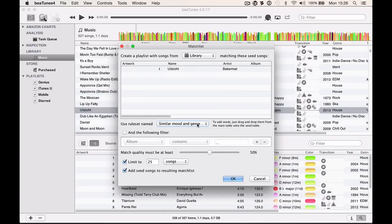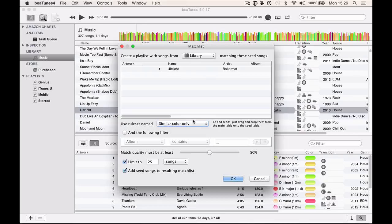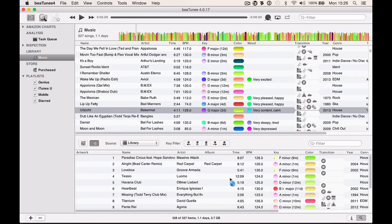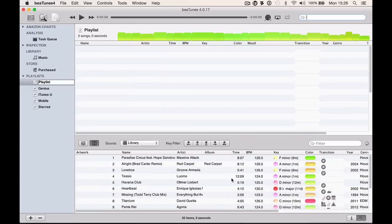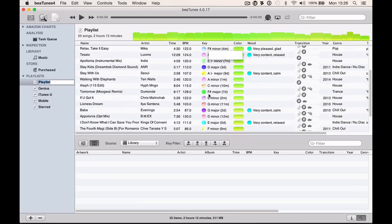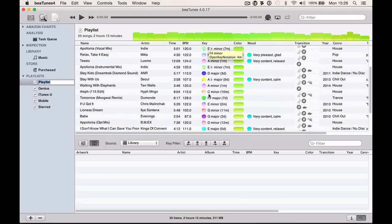There's a lot of rule sets here that decide how it chooses tunes for you. I've chosen one called Color Only and I'm just going to limit it to 25 songs, about the length of my morning commute. I'll say the match quality should be about 50 percent to give me a bit of variety but not be too random. I click OK and there's my list.